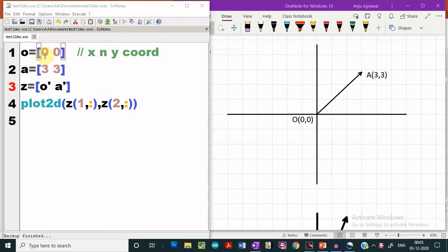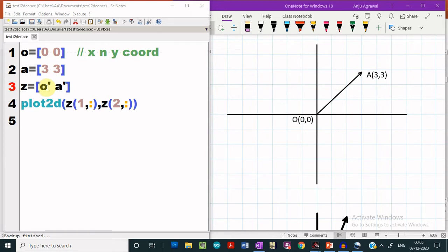Now, in order to plot the vector OA, we have to define a new vector Z by taking the transpose of O and A, so that the first row of this Z vector will be containing only the x coordinates of the endpoints of the vector which we have to plot, and the second row of this Z vector will be having only the y coordinates.